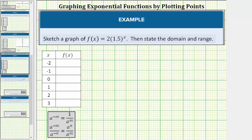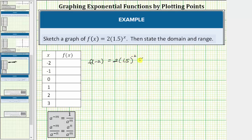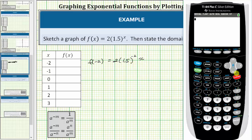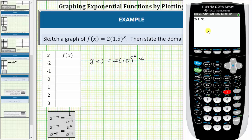In this example, we will be using the calculator to determine the function values. Notice how the first input or x value is negative two. The corresponding output or function value is f of negative two, which is equal to two times 1.5 raised to the power of negative two. Now we'll go to the calculator to approximate this function value. We enter two times 1.5 raised to the power of negative two.